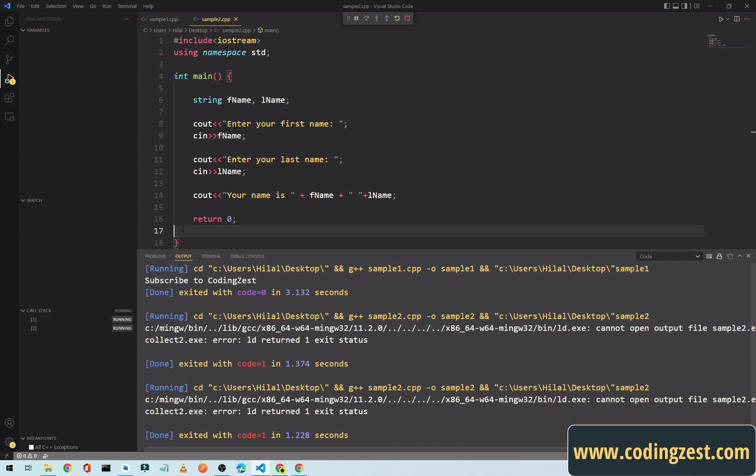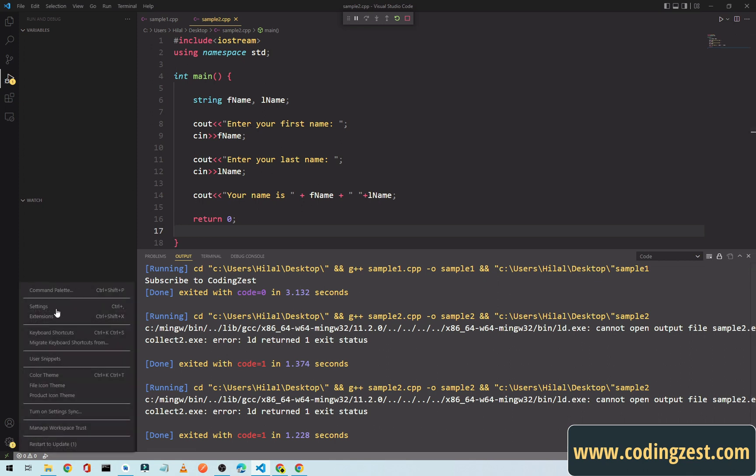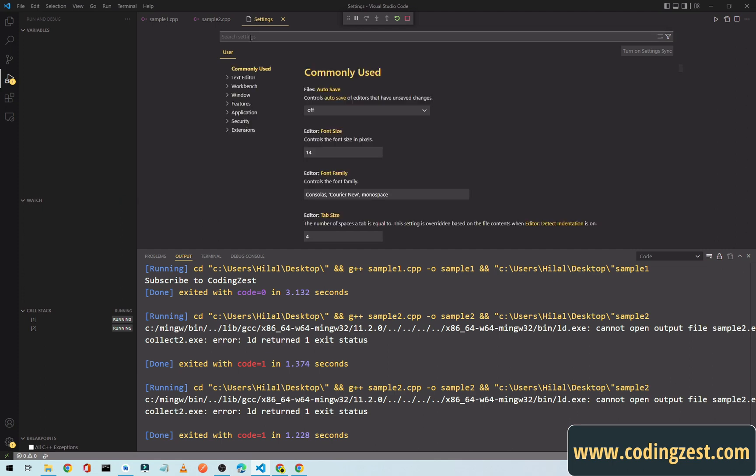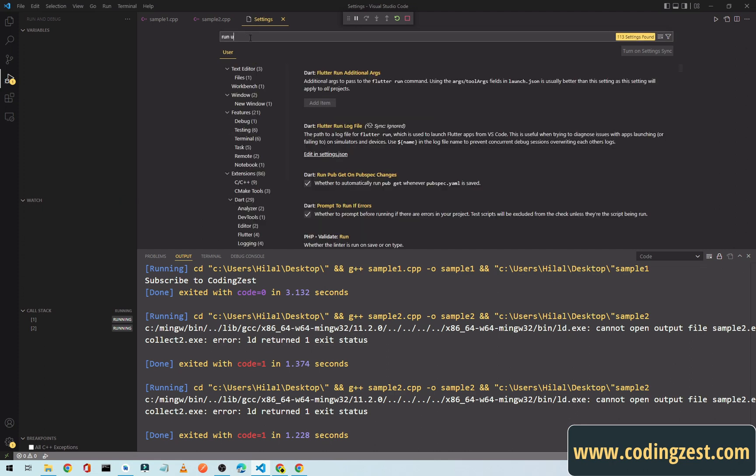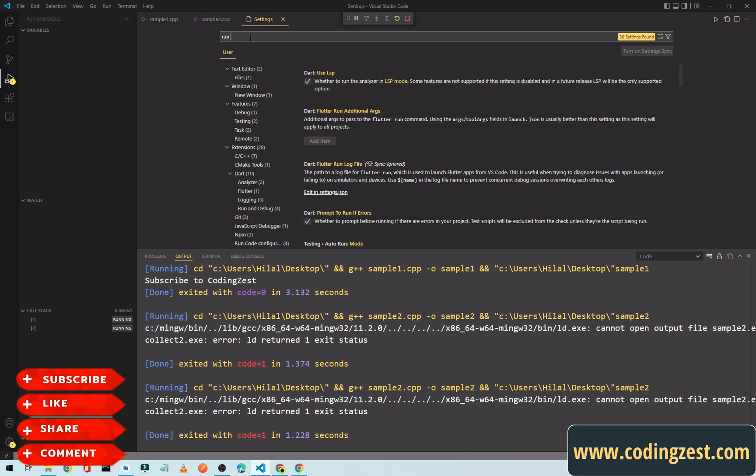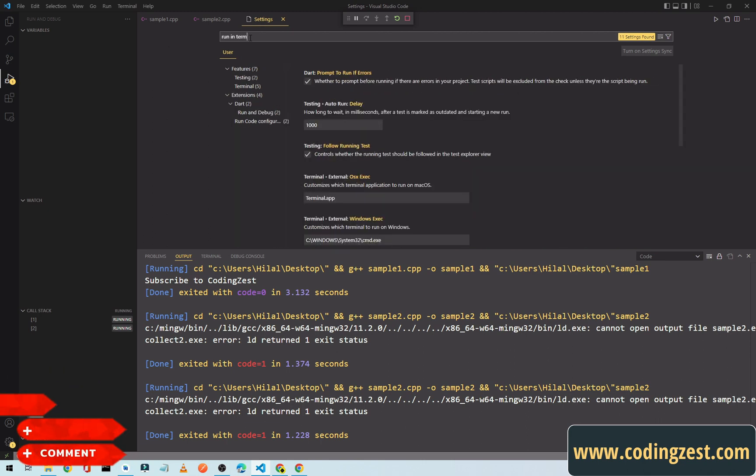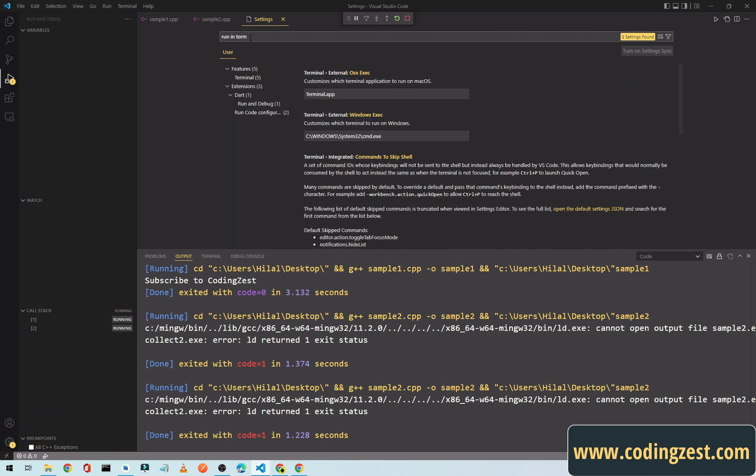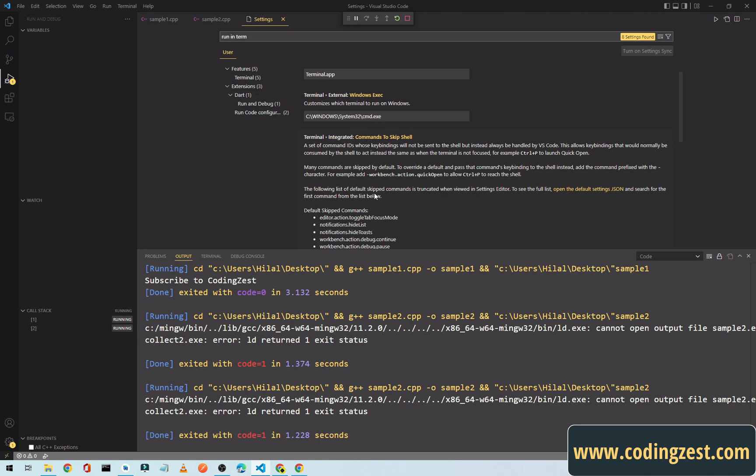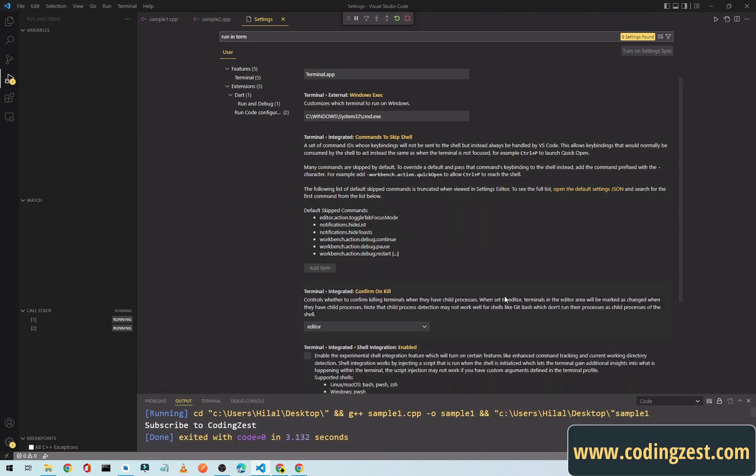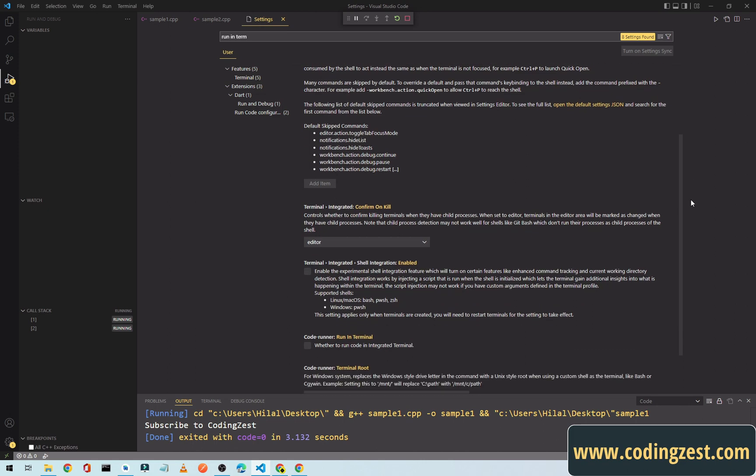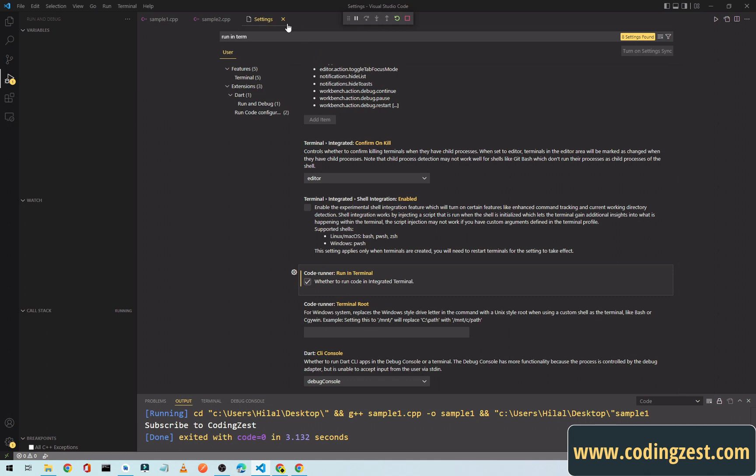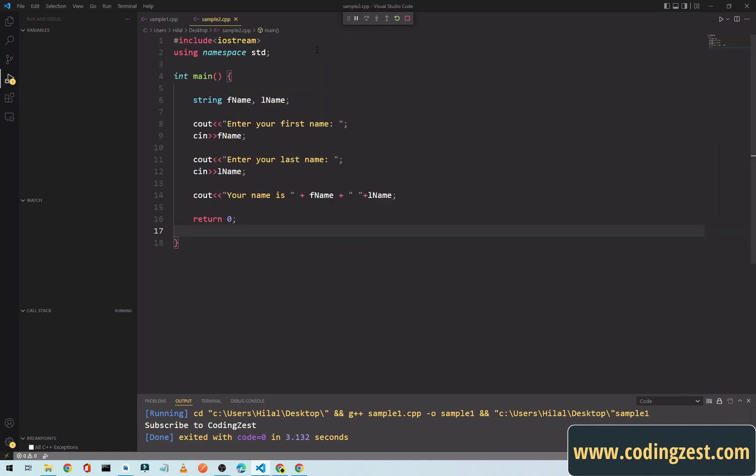Click on this settings, open settings, and search for run, run in terminal. Scroll a little bit down here. As you can see here, Code Runner, simply check this box run in terminal and close this setting. We will stop this program.